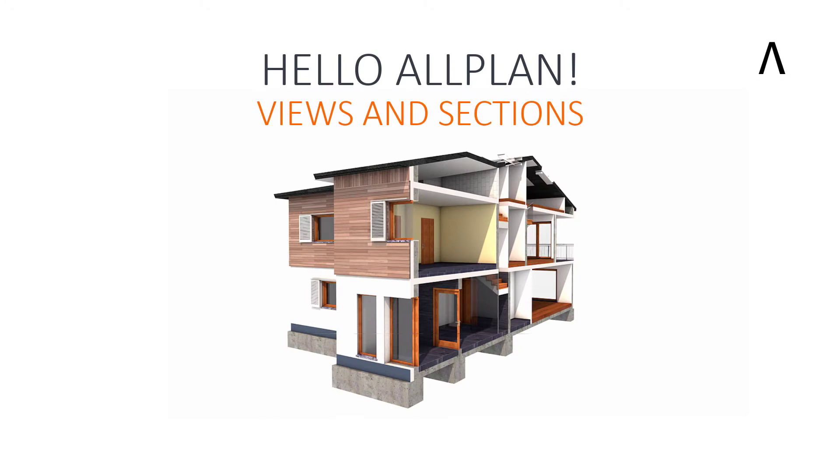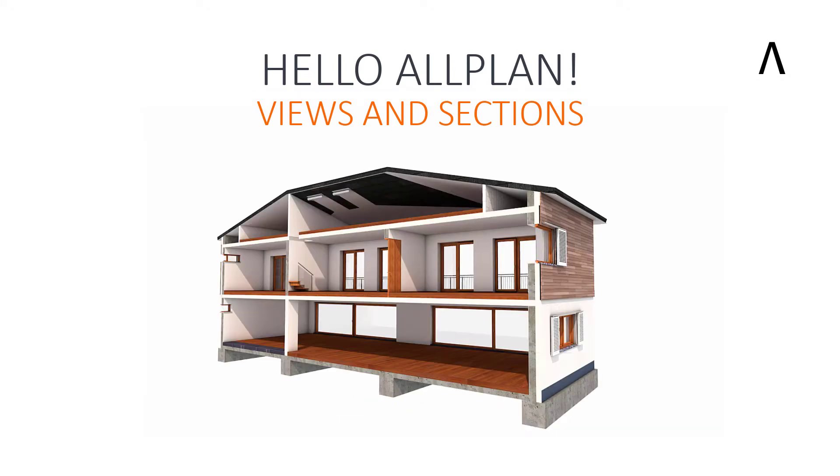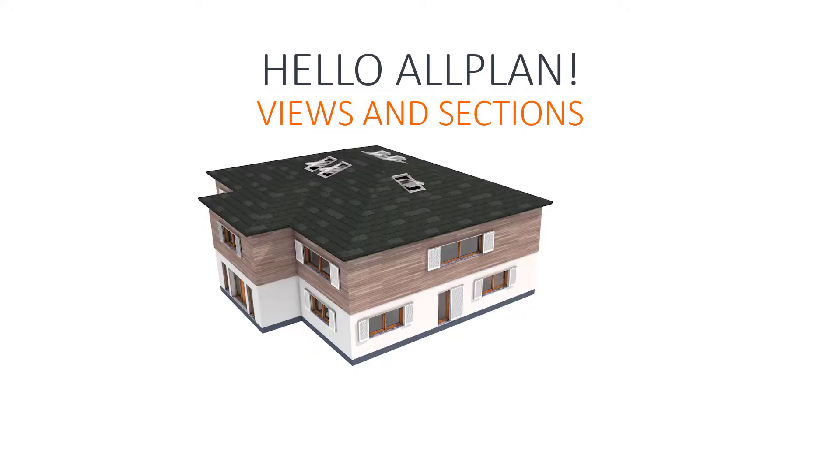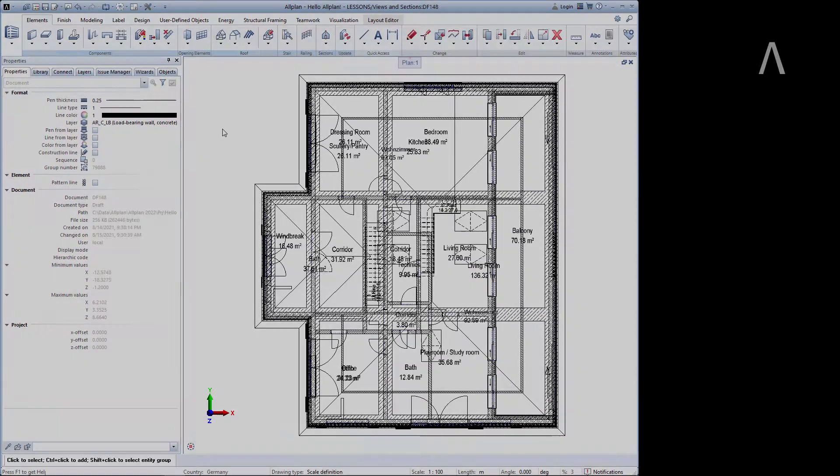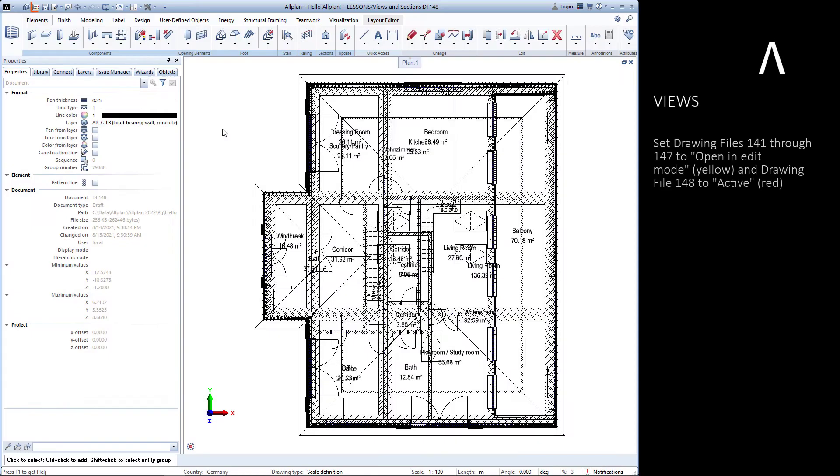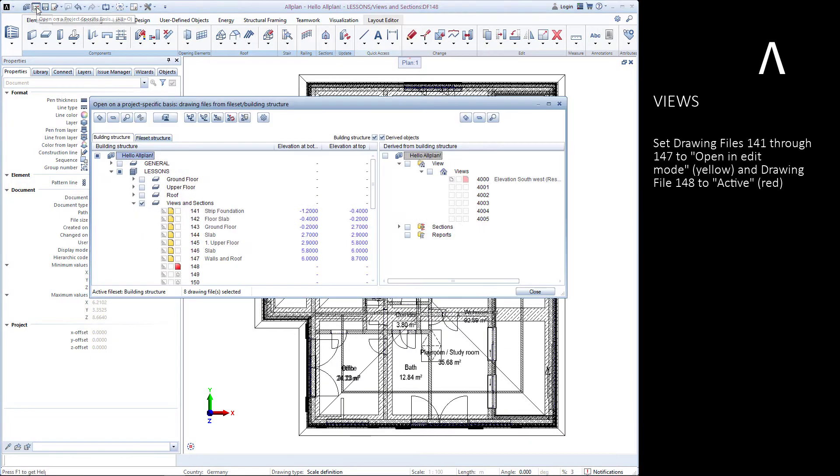In this video you will learn how to create views and sections from your three-dimensional models. Let's start by setting drawing files 141 through 147 to the open and edit mode status and drawing file 148 to the active status.